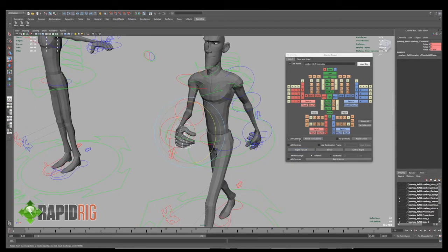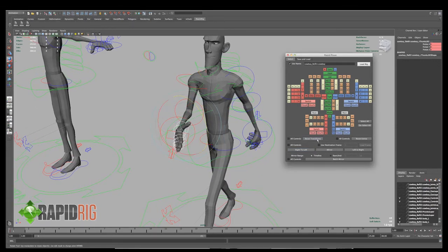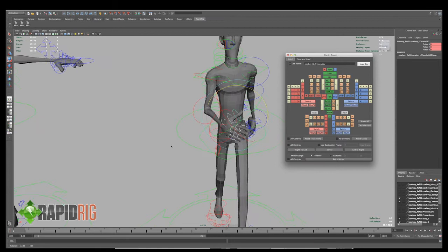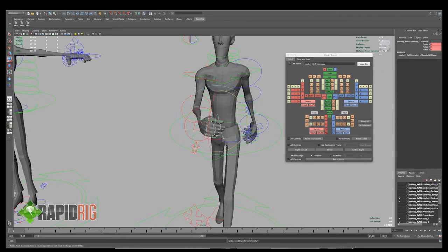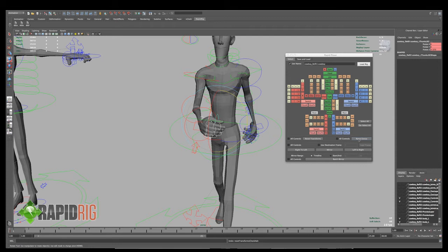I also have the ability to reset transform. So if I hit reset, you can see it puts the hands right back to their default values. And I have reset extras, so custom attributes like orients and influences and volumes and curvature, those sorts of things, are part of the reset extras. And I can turn on if I want to do it to all controls. If this is off, it only does it to the selection.